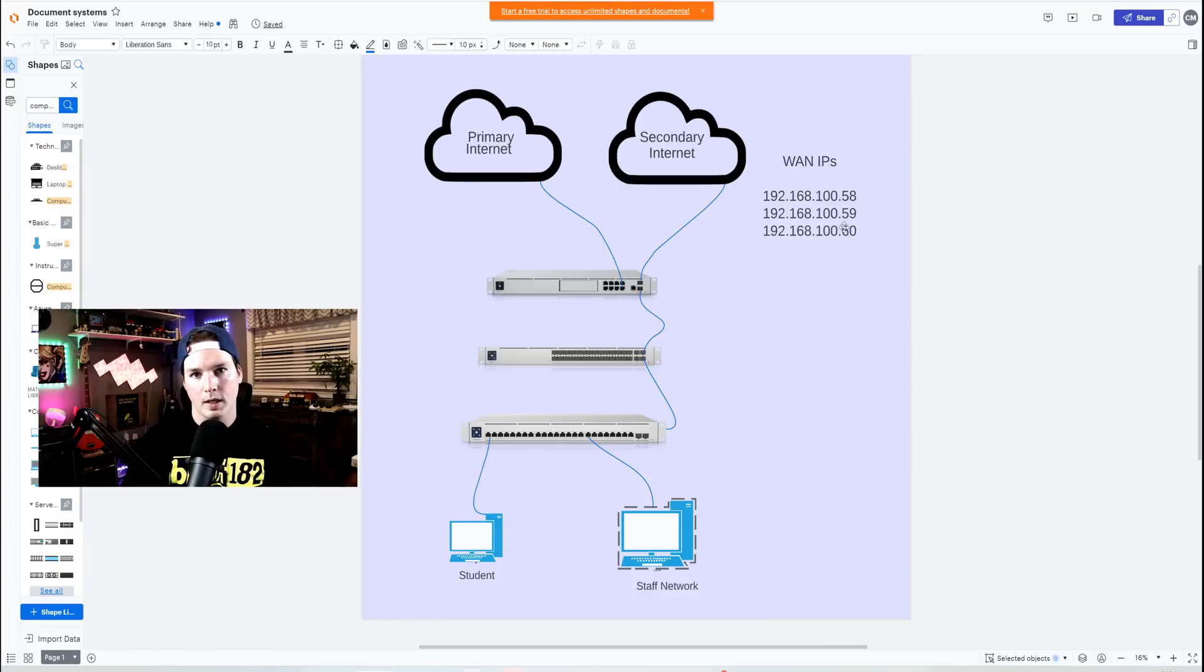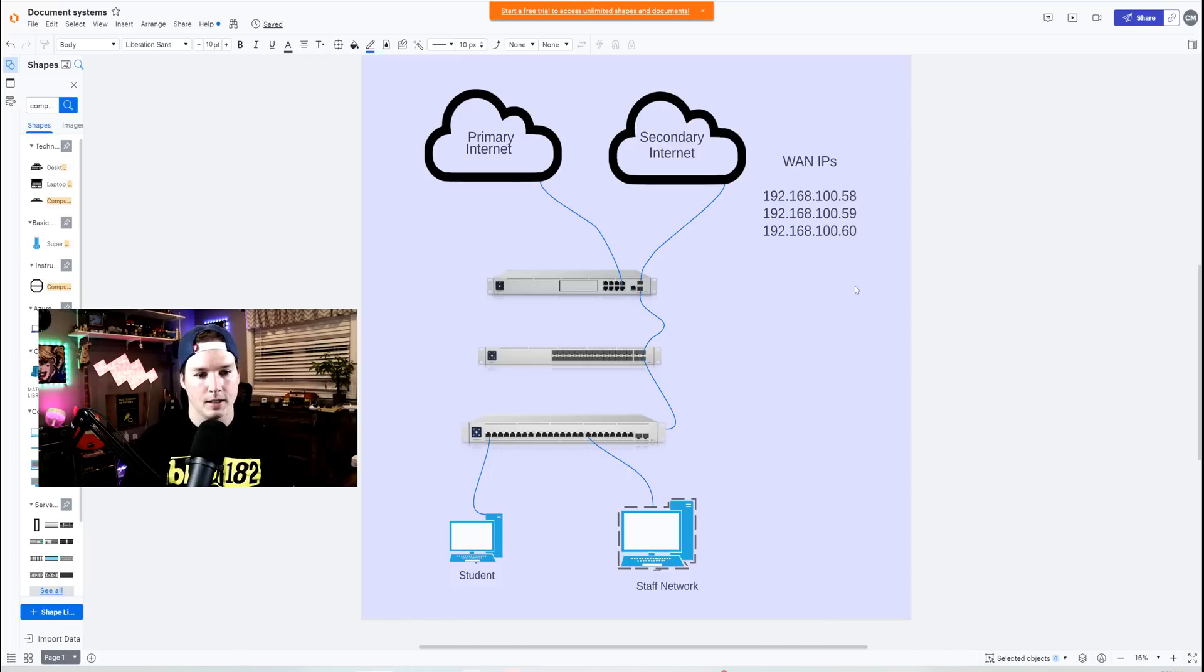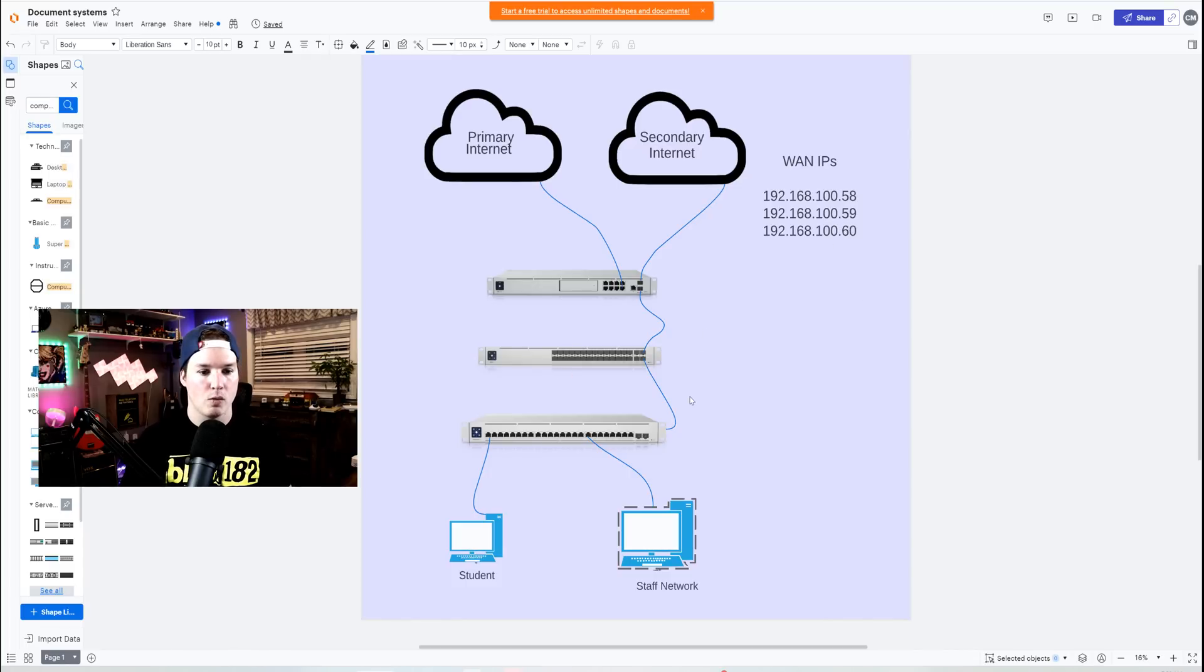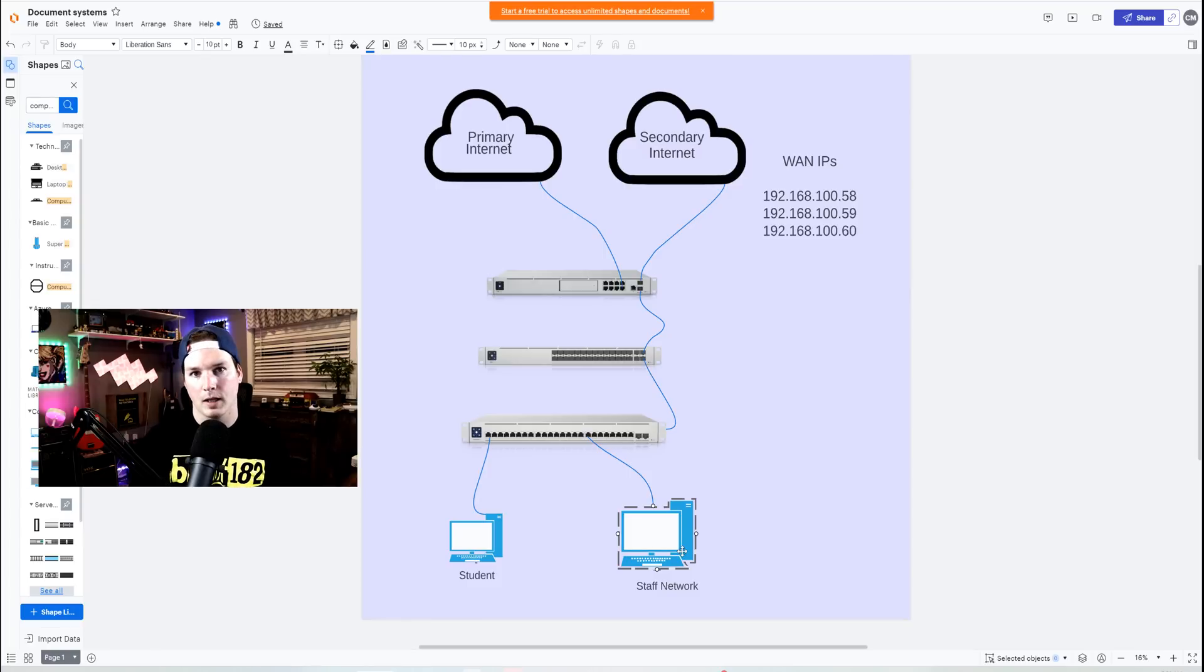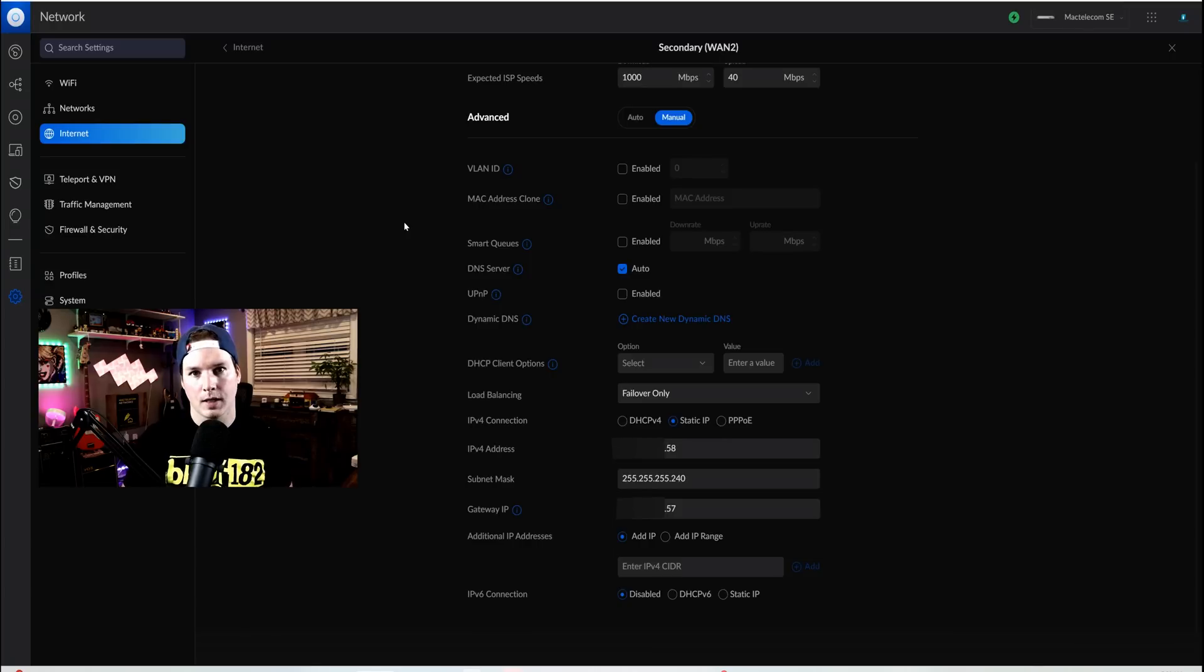So we'll have 192.168.100.58, 59, and 60. Then it's plugging into my aggregation switch. Down below, we have my enterprise switch, and then we have some computers plugging in, one for staff and one for student. I'm just gonna switch the VLAN on this computer to show you that it's working.